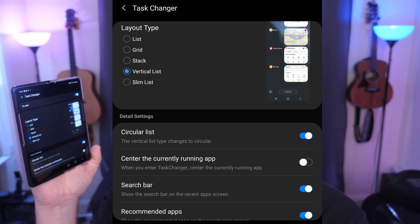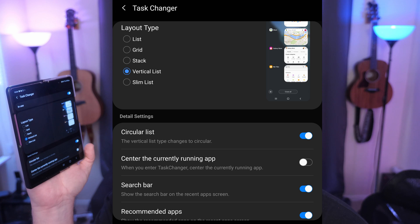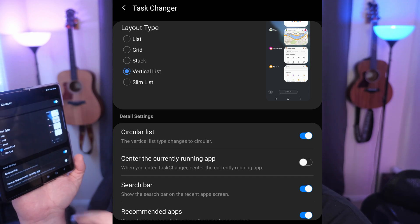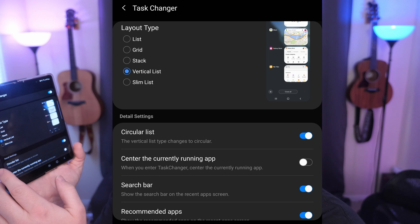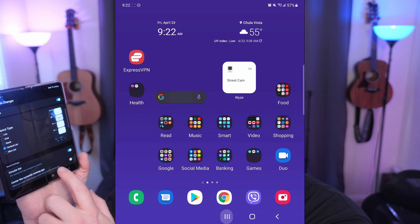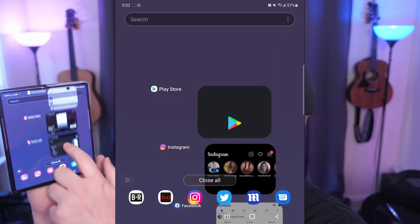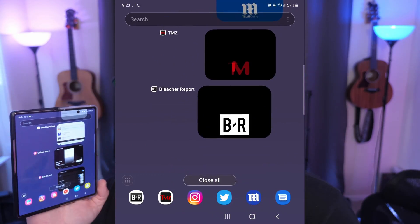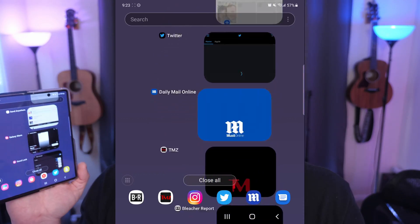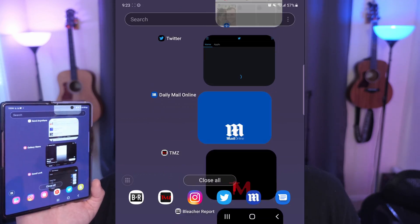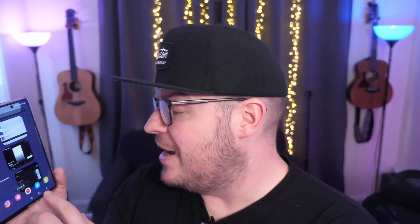I think there's two more — vertical list and slim list or something like that. There's some new stuff in there. Ultimately, if you change it to vertical list and turn on circular list, now when you do your recent apps, you have this circular look to your apps. I think it's pretty cool — it feels more modern, more fun, more playful. It's a bit of a getaway from just straight up and down or left to right.